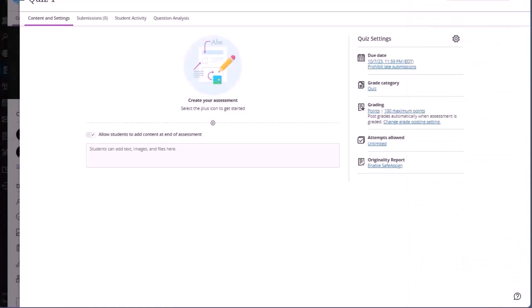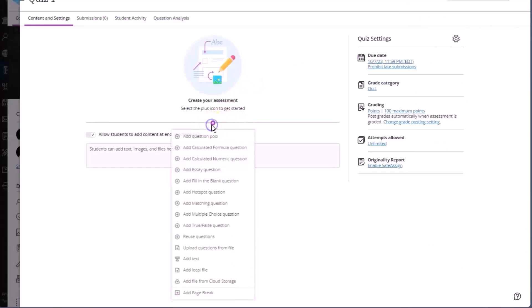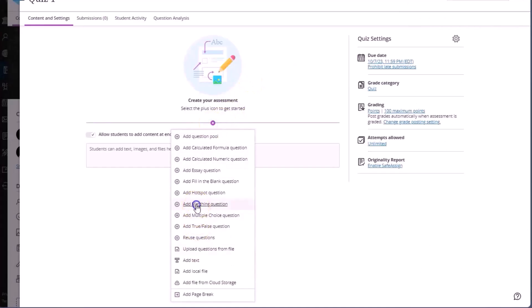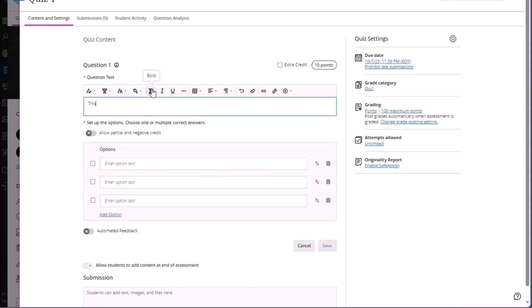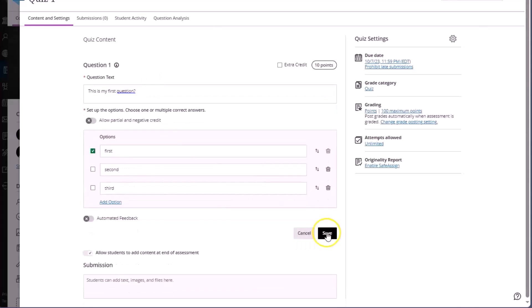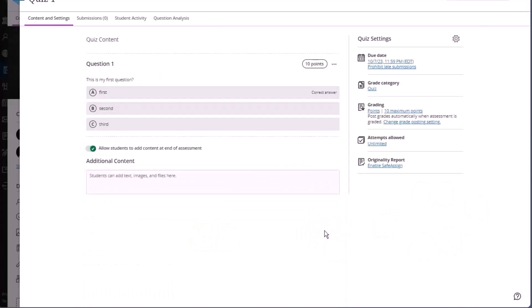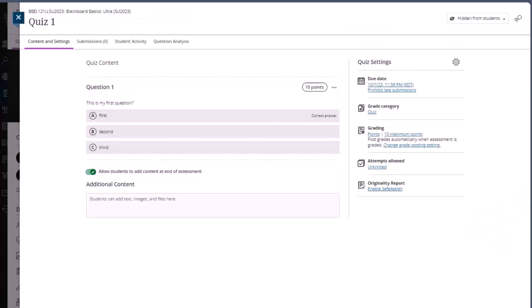And then we'll start adding questions. Once we're ready, we'll click save. And now our first question has been added to the quiz. Note the visibility setting from the visibility dropdown.